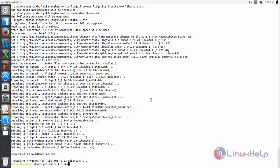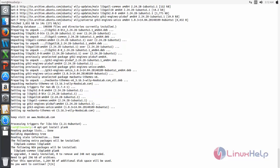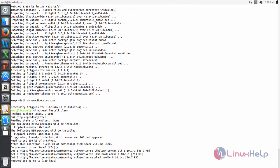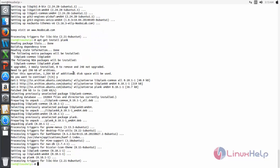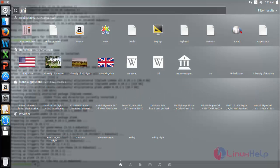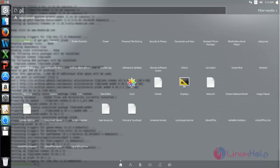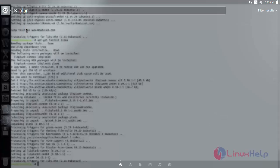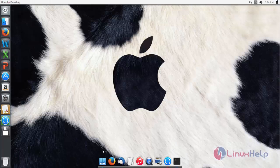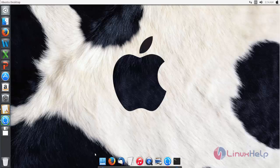Hit enter, then press Y and hit enter. Now it's installing — wait for some time. After installing the dock, you can click here and type 'plank'. Open it. Now here you can see the dock for macOS. You can also customize this dock.